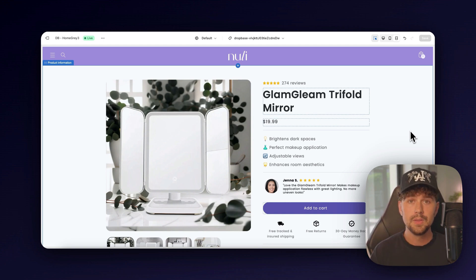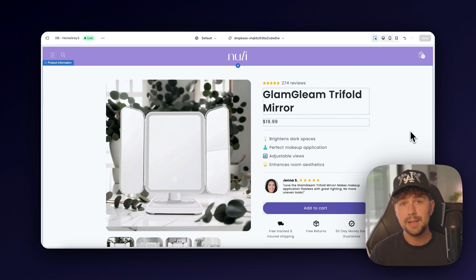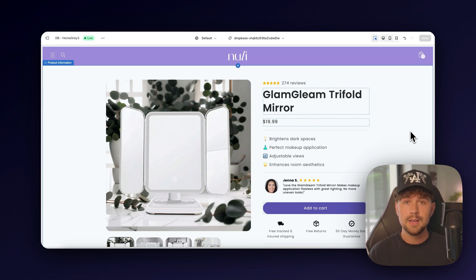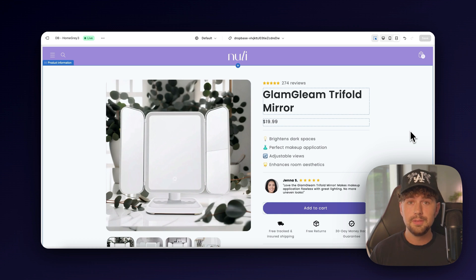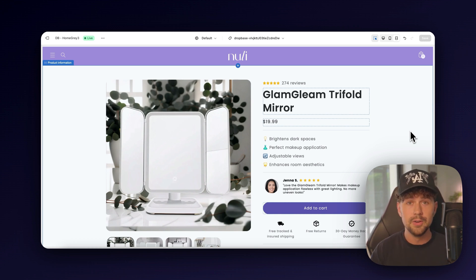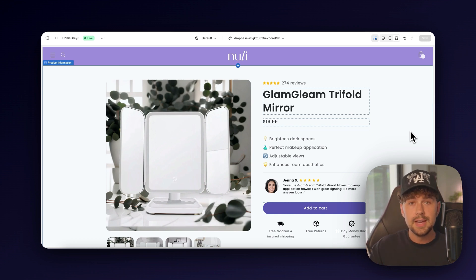yet, click the link down in the description and apply and then a member of our team will reach back out and let you know if you qualify. Again, I'll have all the links down in the description. Make sure you also go check out DropBase and start building your stores, product photos, and ad creatives for only $1. I'll see you guys next time.